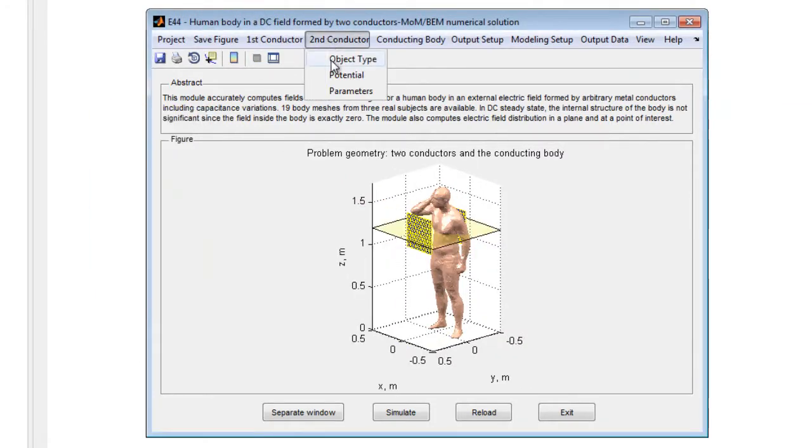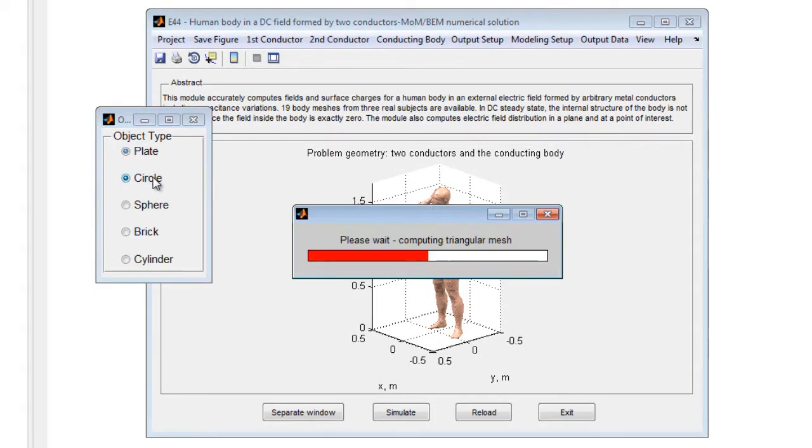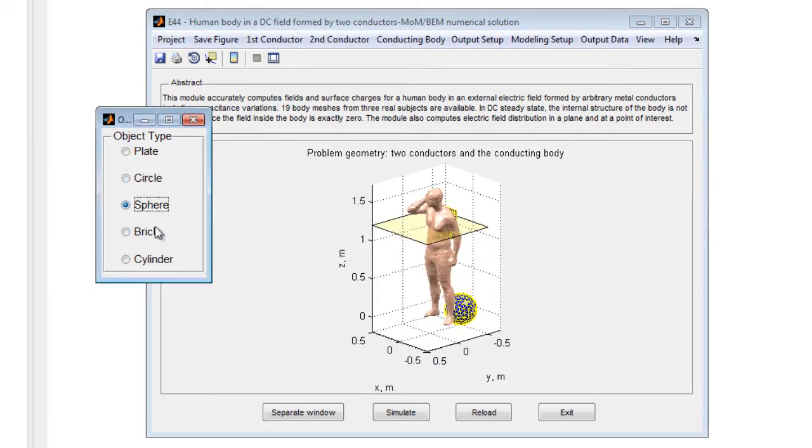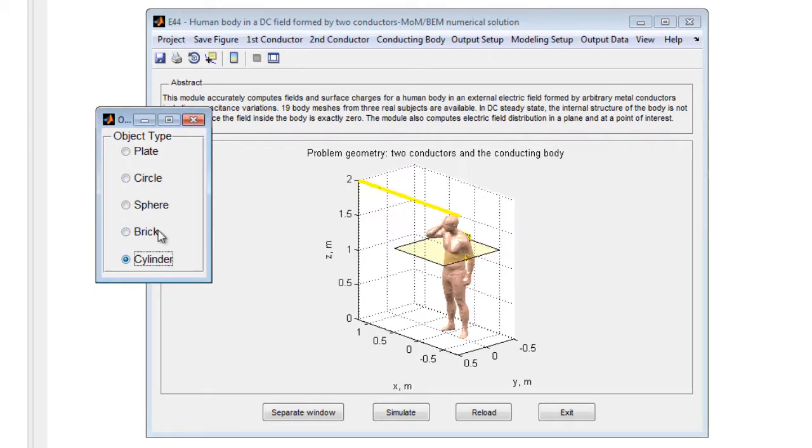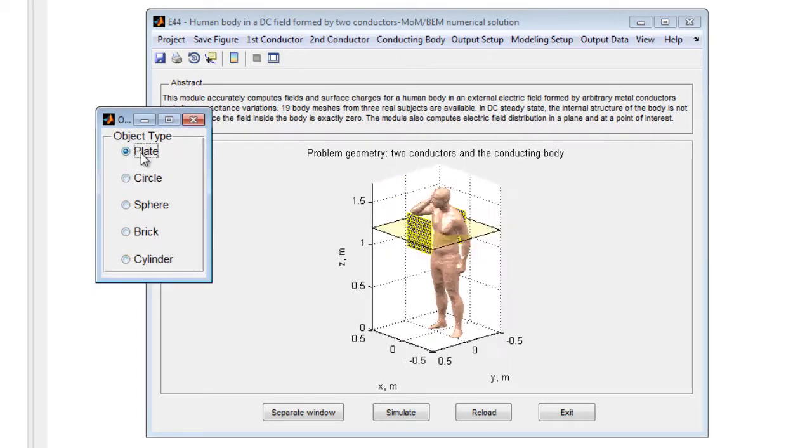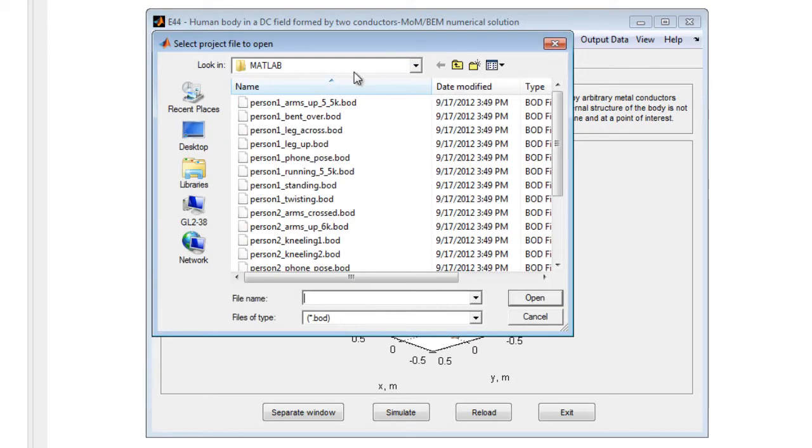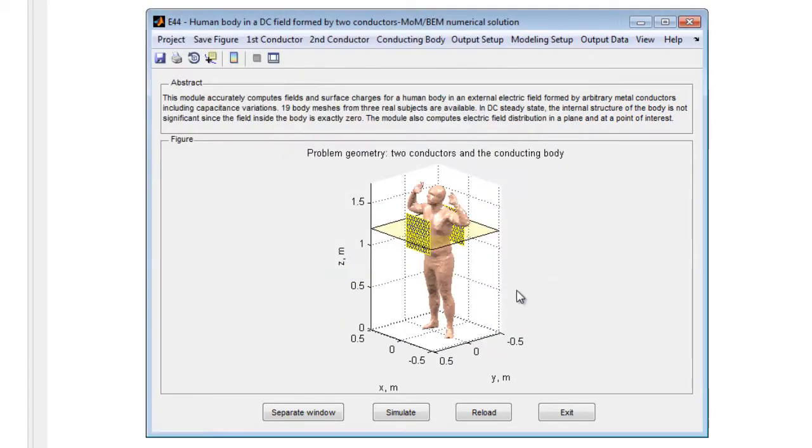To begin, run the module in MATLAB, and the default geometry is displayed. Different conductor shapes, sizes, and positions may be selected to construct and customize the capacitor as necessary.